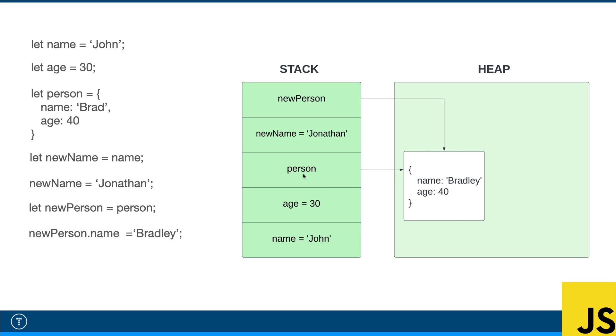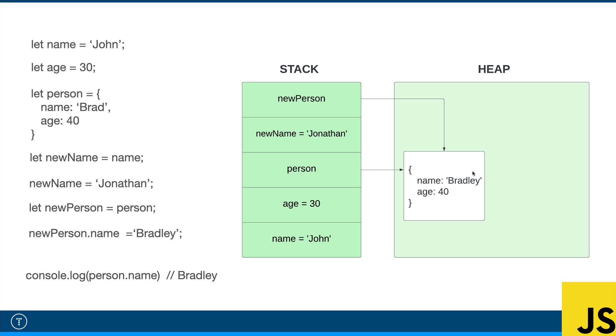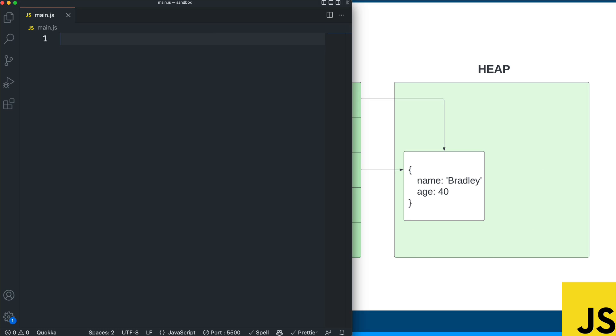So in that case, if I were to take new person and mutate it so that the name is now Bradley, it's going to update that reference. Now, since person is pointing to that reference, if I were to console log person dot name, I'm going to get Bradley. And that might surprise a lot of people because we didn't directly change person. We changed new person, but they're referencing that same object.